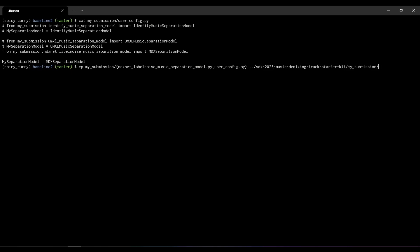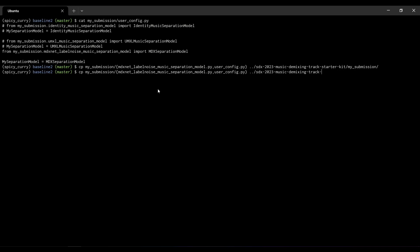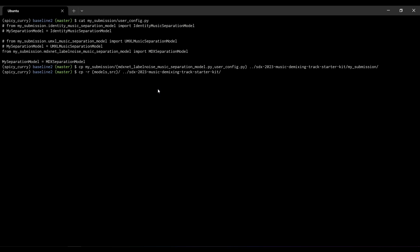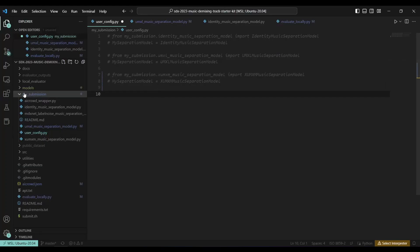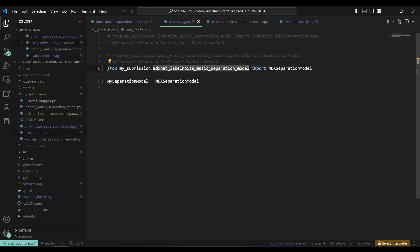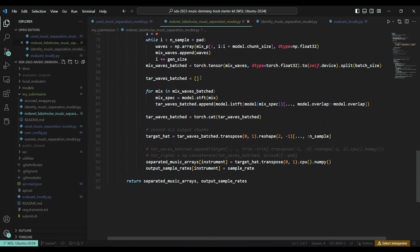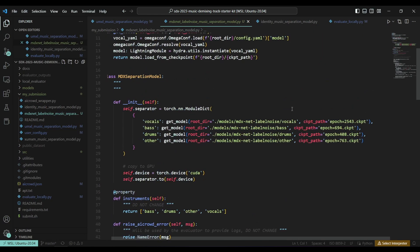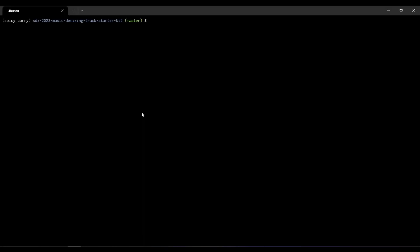I'm going to copy these files into my SDX23 starter kit's my_submissions folder. I'll also copy the models and source from the baseline folder into my folder. Going back to my folder, I can see the new files and models are now reflected — the MDX net file, label noise music separation model, and MDX separation model are present. Opening the MDX label noise separation file, I can see the checkpoints and the music separation function being called.